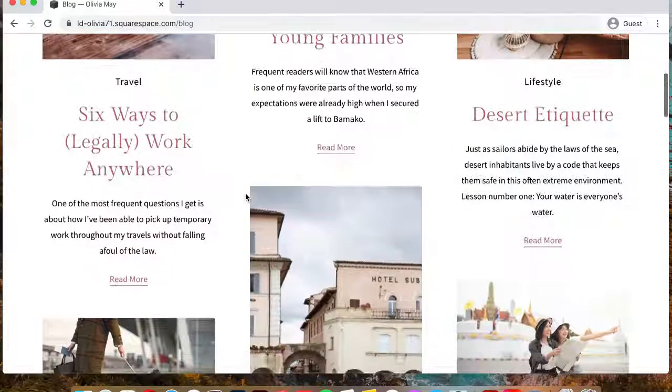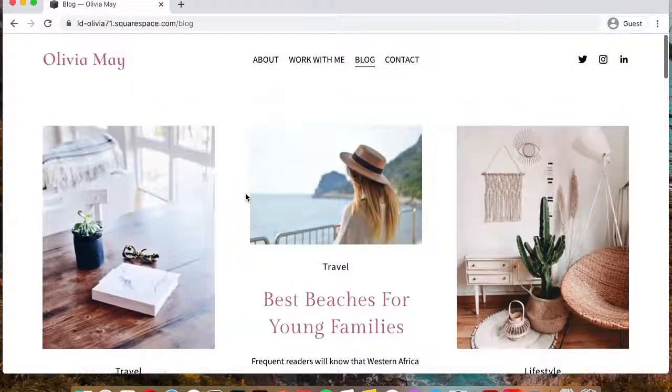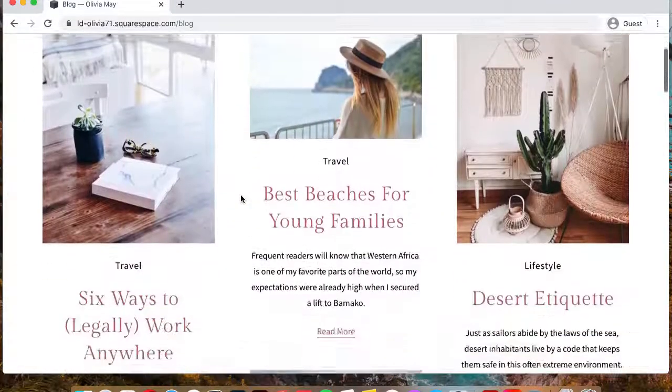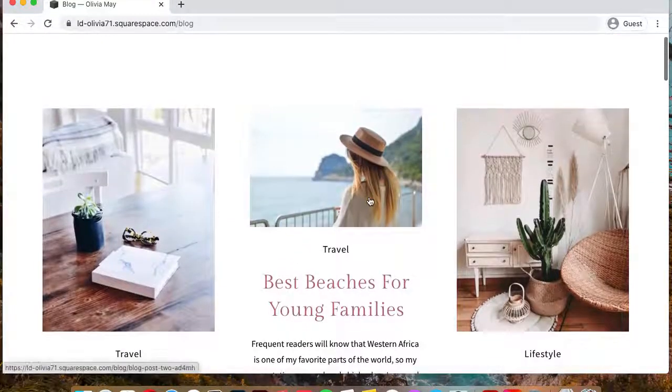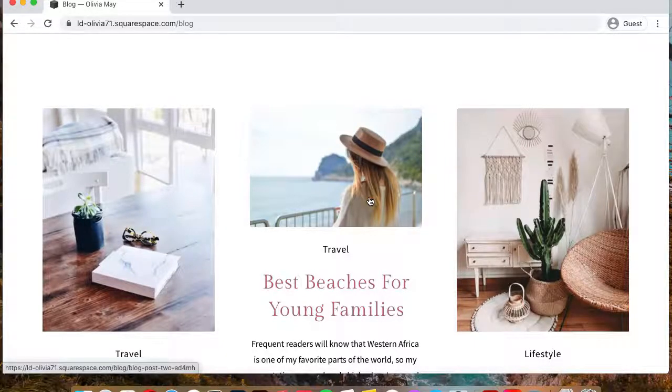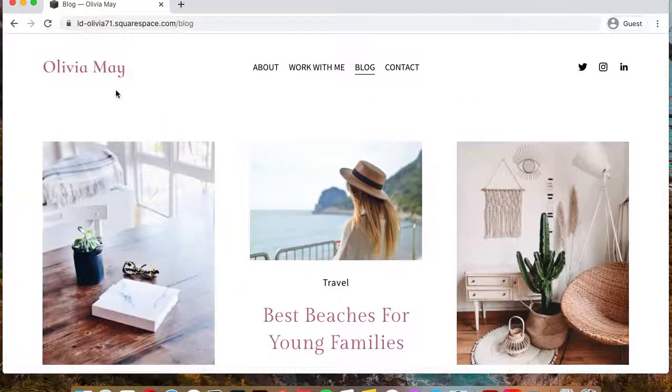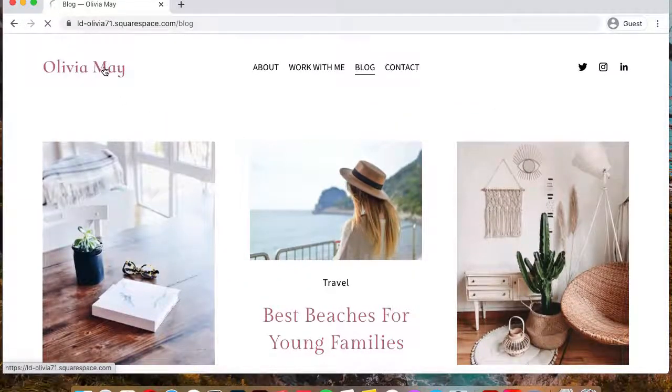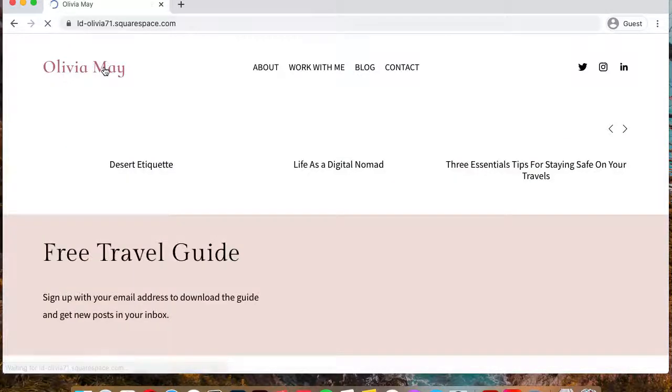Again, everything is customizable and you can change out the images, colors, fonts. And also one important note, the images that you see here are for preview purposes only and will not be included with your purchase.